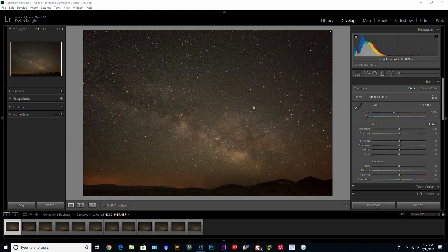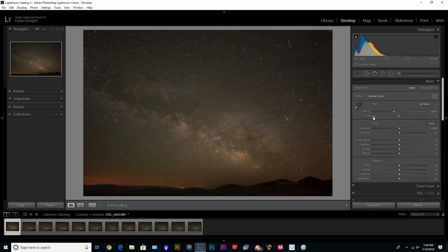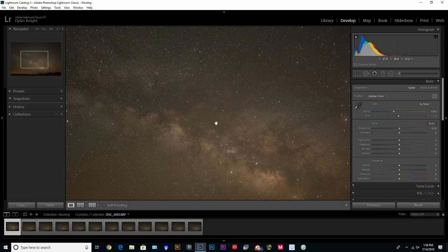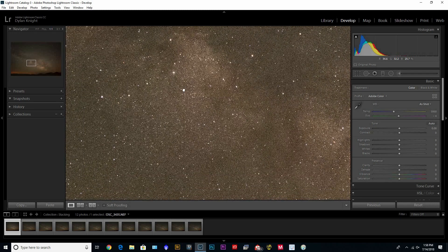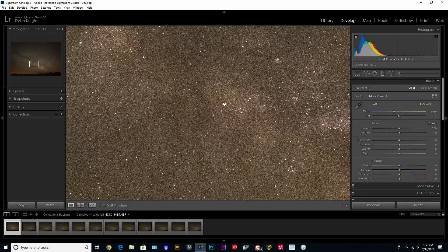But you can also do this and take 10, 15, 20 images and then you can do the same process, but you may run into trouble because it's so grainy and there's a lot of noise.